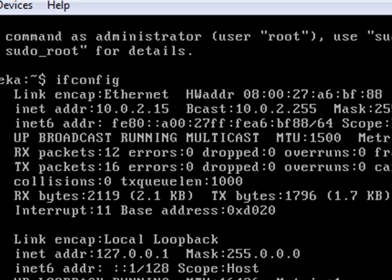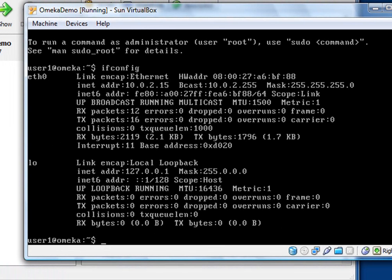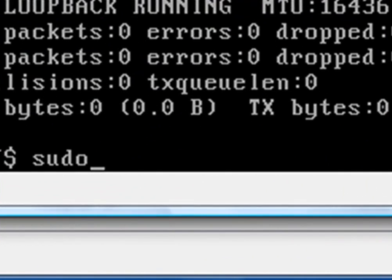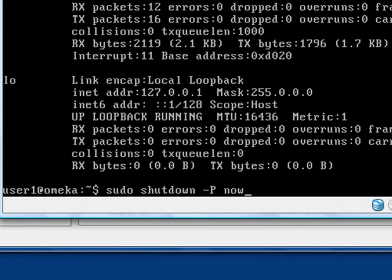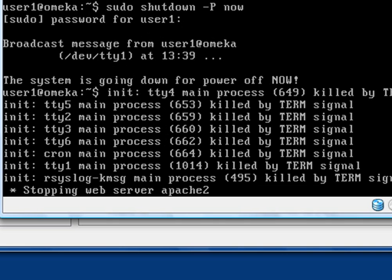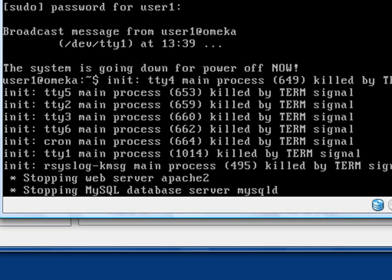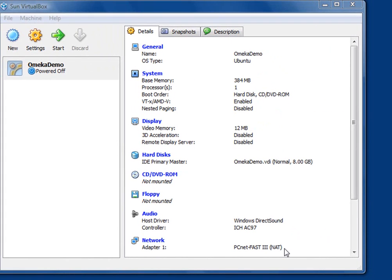So what we're going to do now is we're going to shut this down and we're going to go back and reset the option for bridge networking and give it another shot. So the way to shut down, we can do a sudo minus capital P now. Be careful, Linux is case sensitive. And we use the sudo command because in Ubuntu Linux, the root is disabled by default. You can enable it again if you want to, but you need sudo in order to execute any type of command that requires root level privileges. It's going to ask for the password and it's going to commence the shutdown.